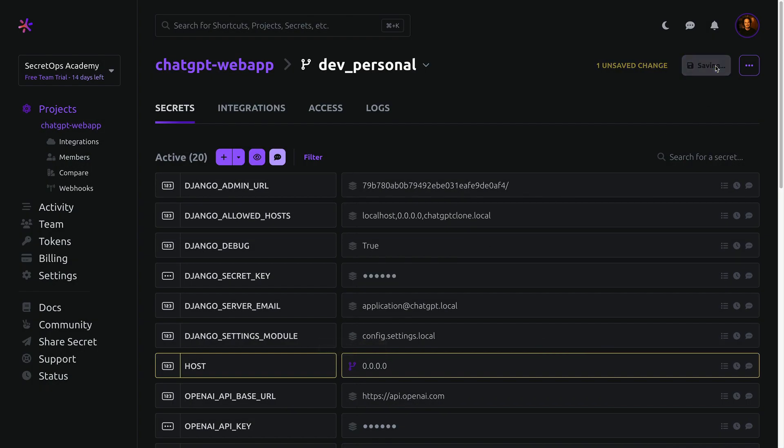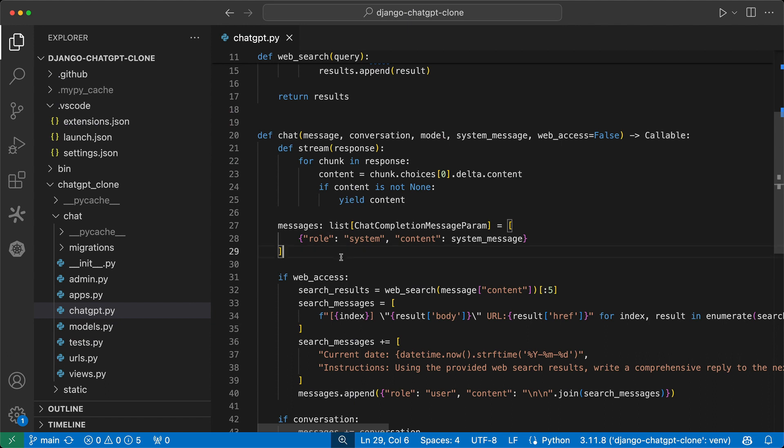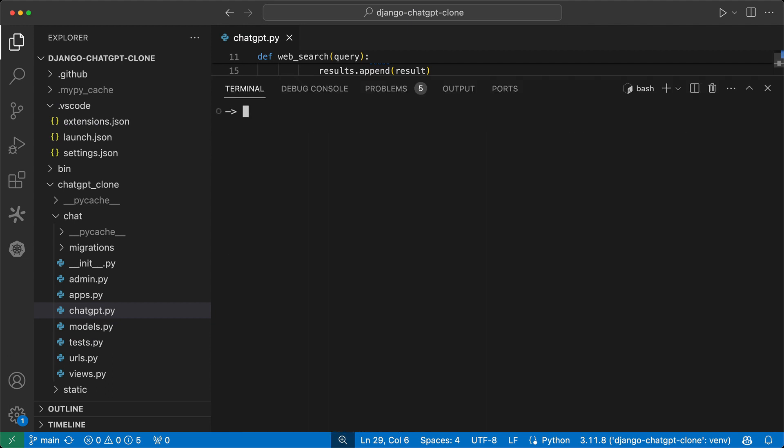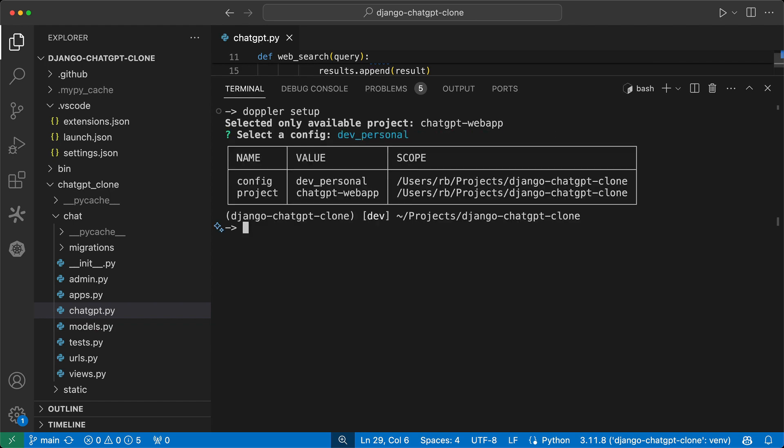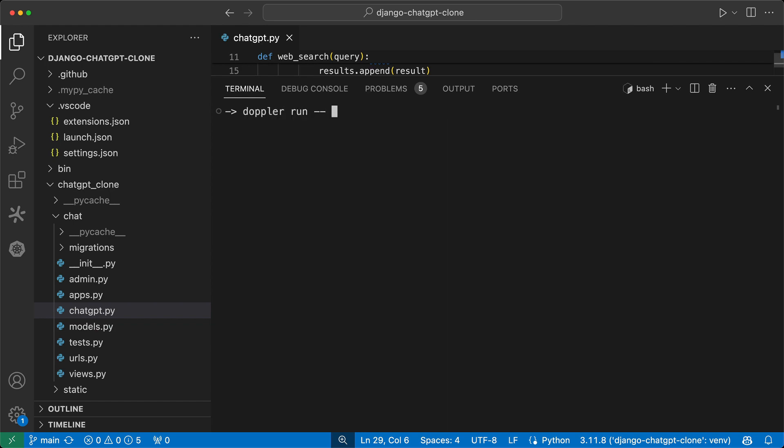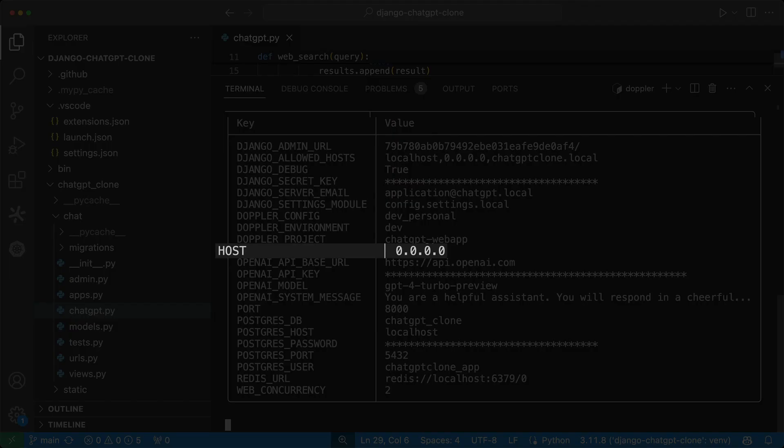Now we need to reconfigure our development machine by heading to VS Code, open a terminal, then run Doppler setup. Select the dev personal config, then rerun the application, and we can see the value for host has been updated.